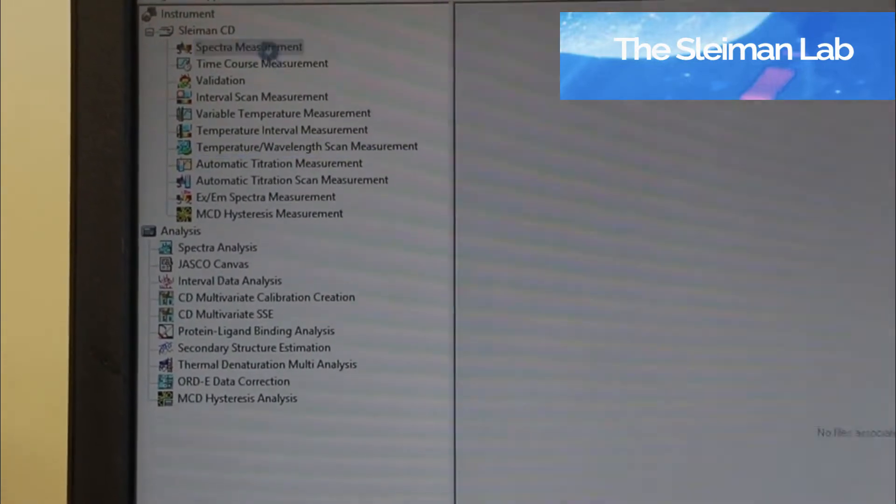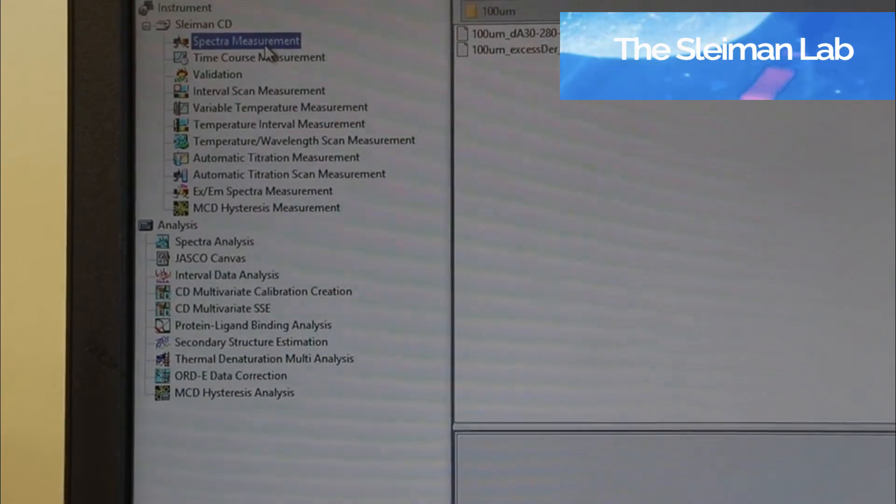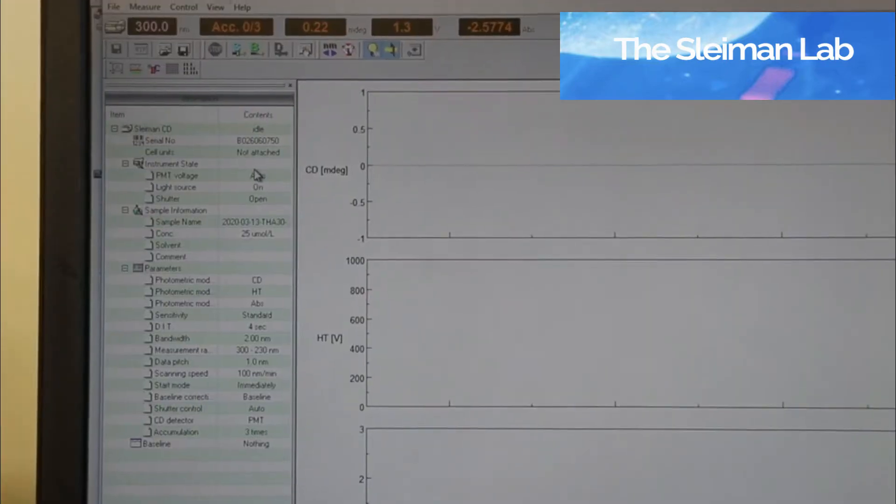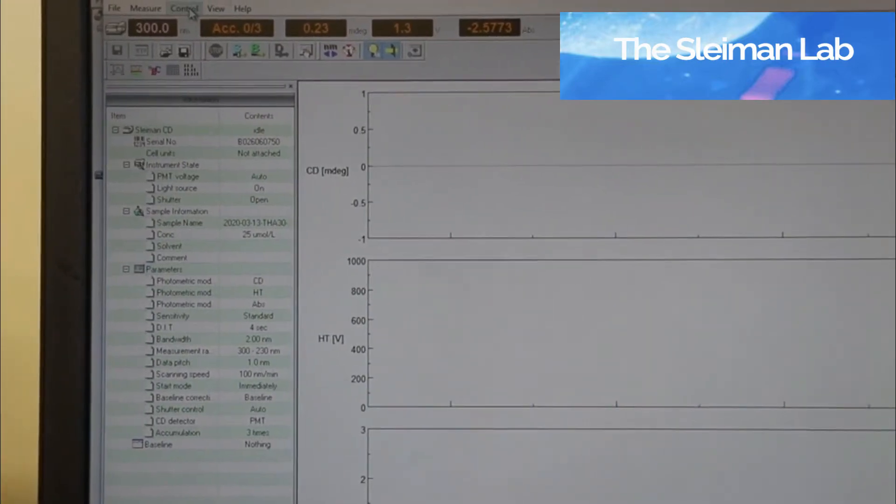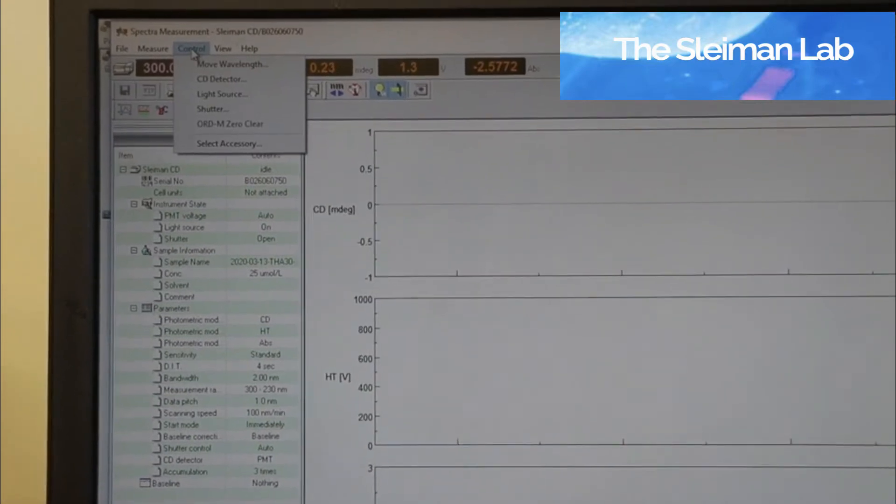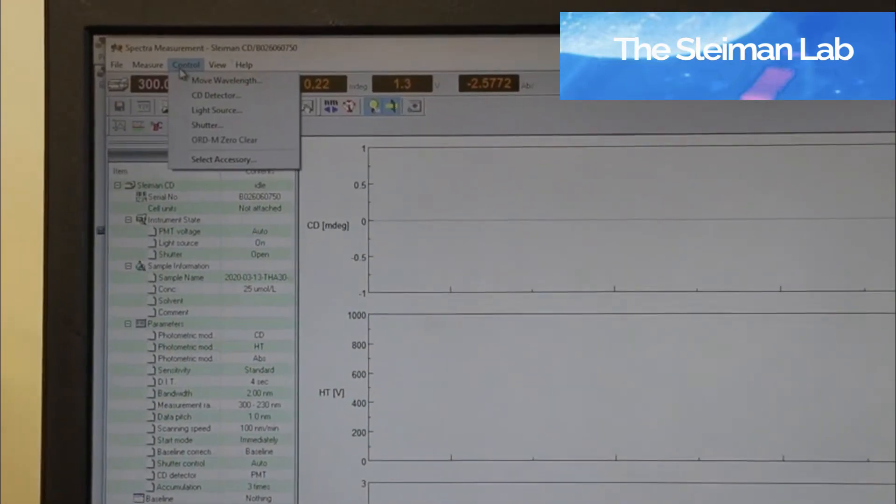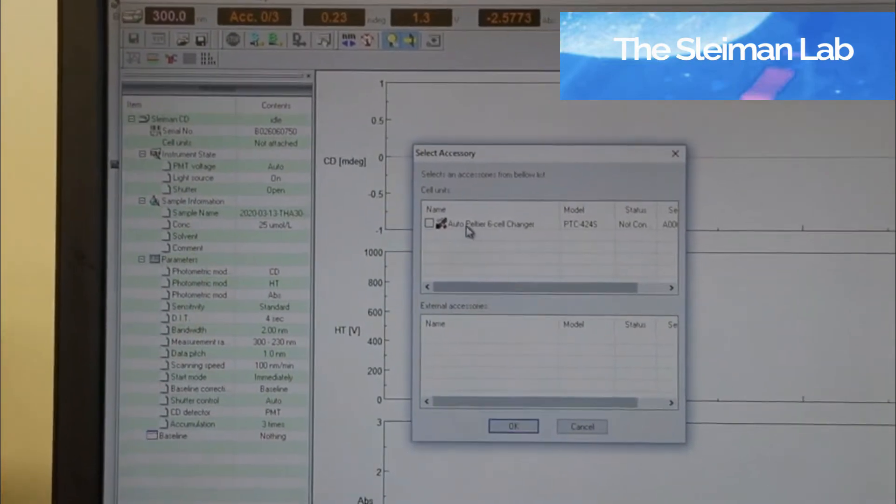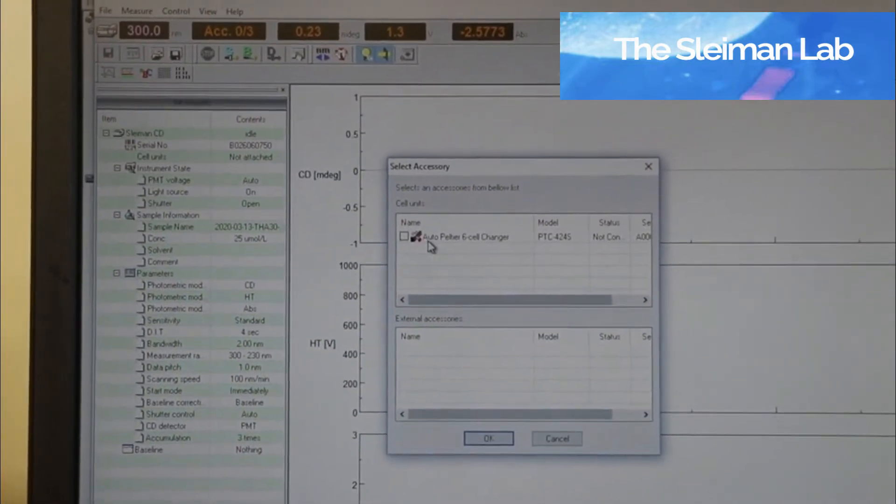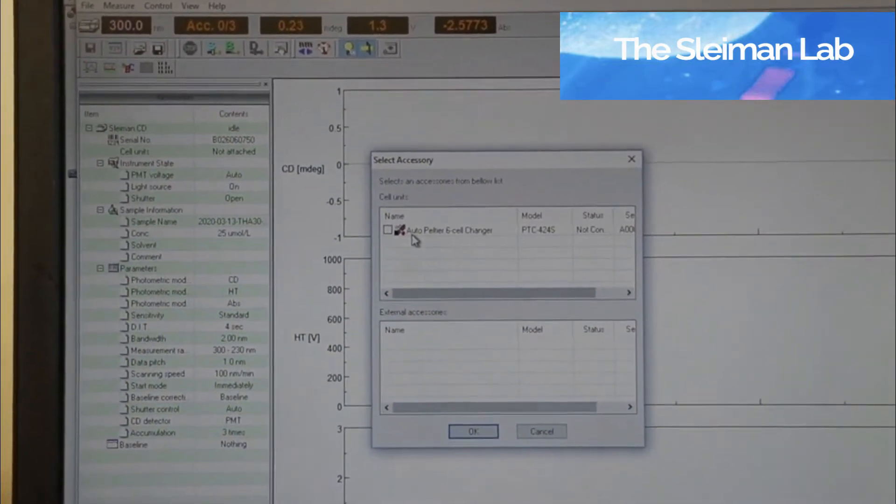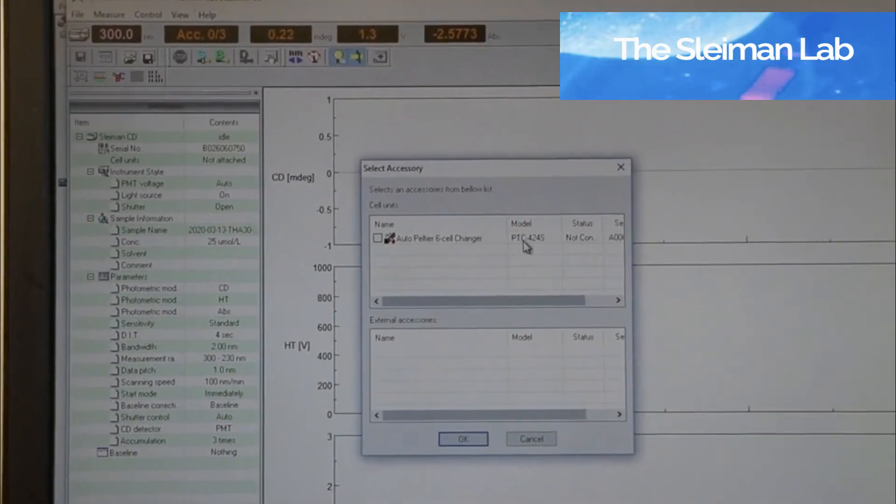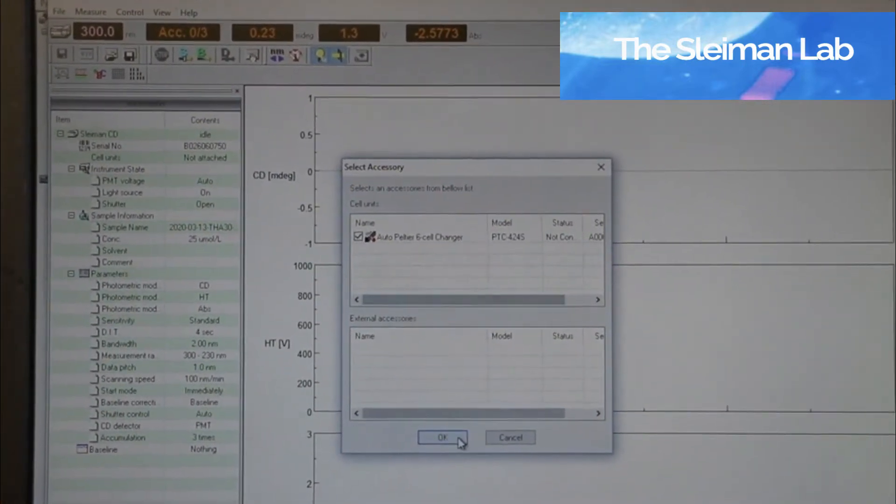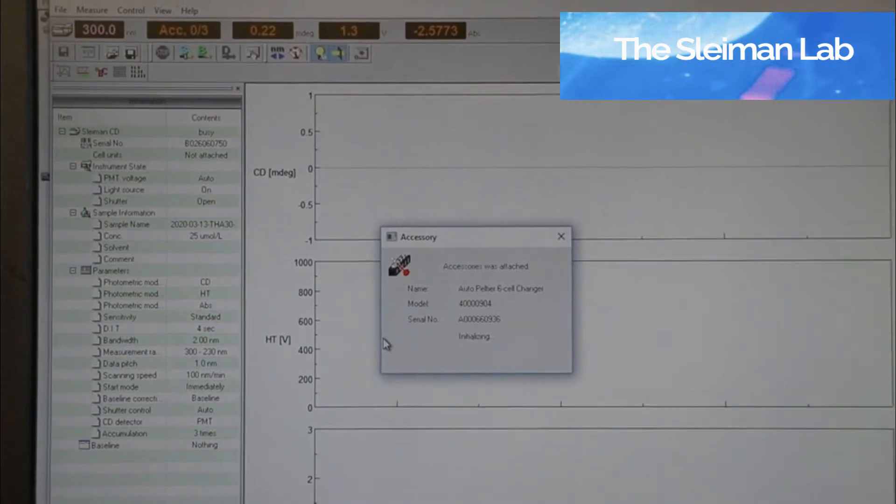We will start today with a simple spectrum measurement. The first thing you'll want to do is add the temperature controller. You go into Control, select Accessory, and if you've correctly connected your temperature controller, you will now have the Auto Peltier 6 Cell Changer, our model, and you're able to connect it.